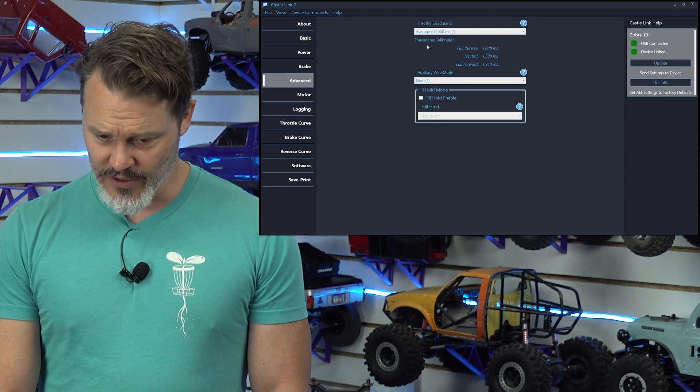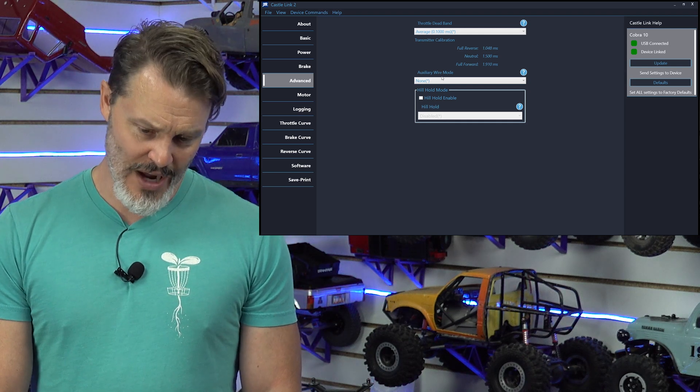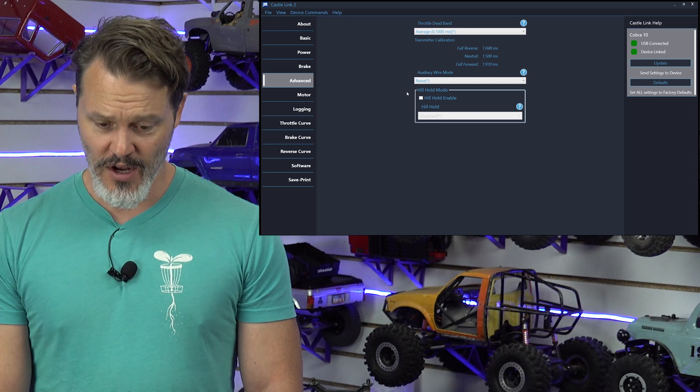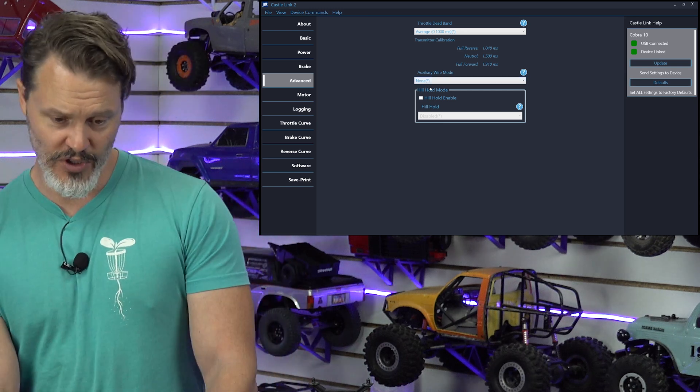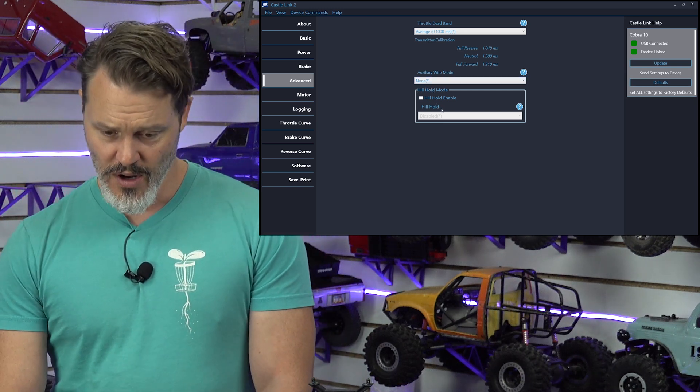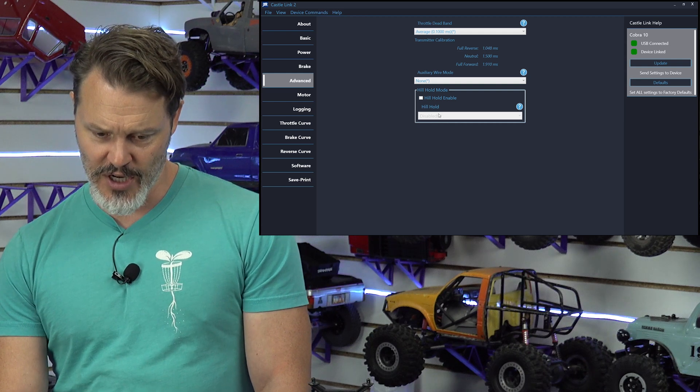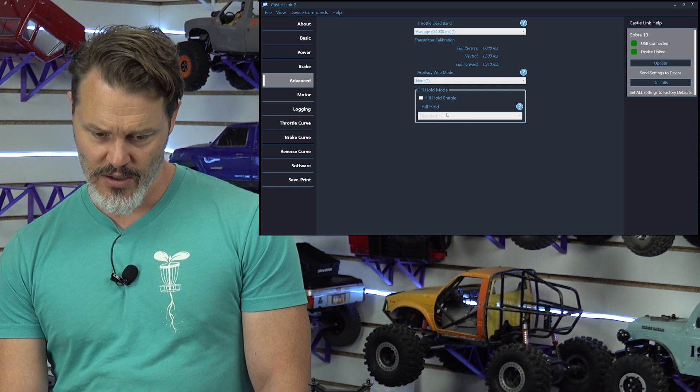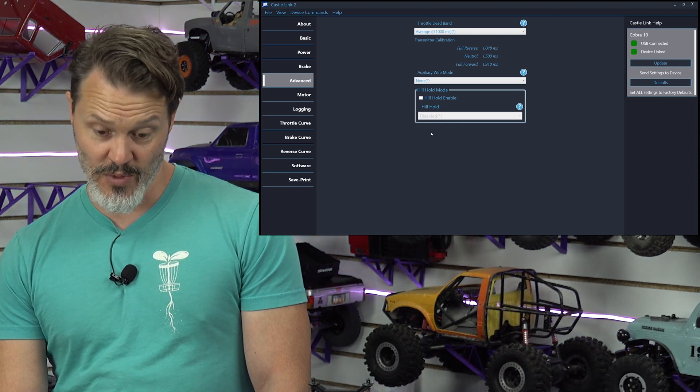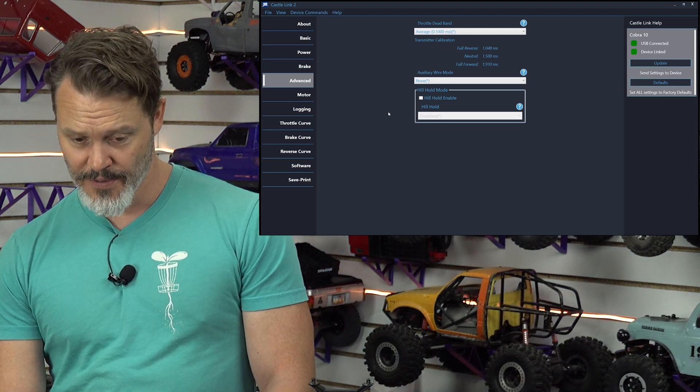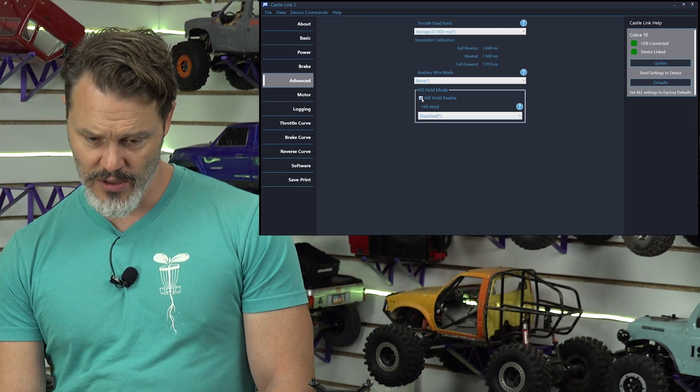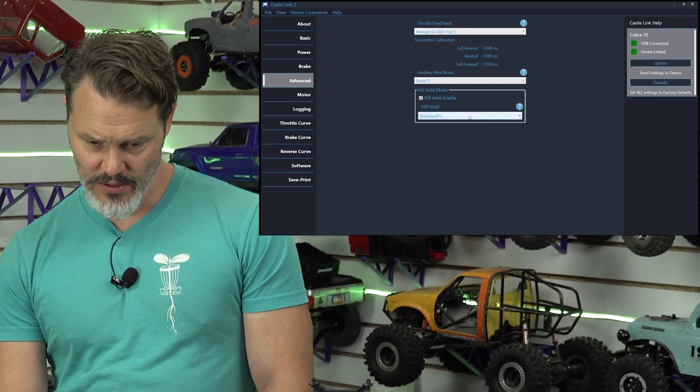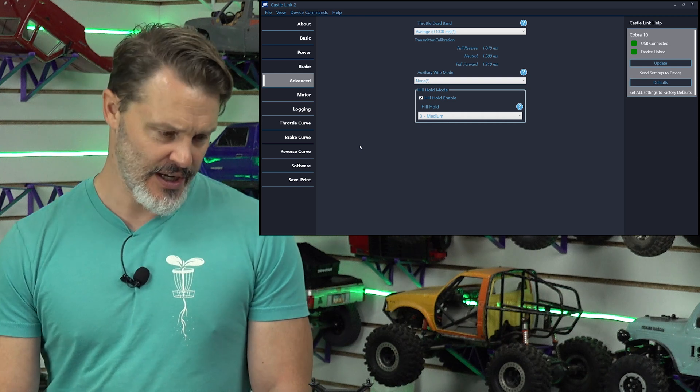Throttle deadband. Doesn't matter. Auxiliary wire mode. I am not using it on this TRX4, but normally on a crawler, if you have an extra channel, you would use that for max drag brake, the drag brake adjustment right here. Oh, rock race crawler mode. Interesting. Hill hold mode enabled.